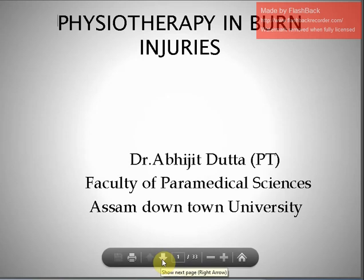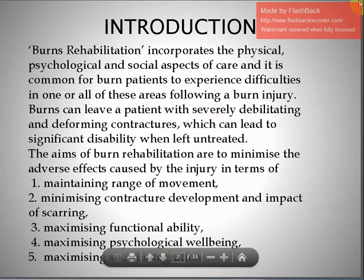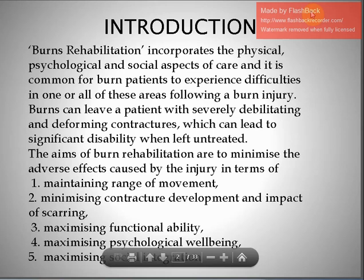Burn rehabilitation incorporates the physical, psychological, and social aspects of care. It is common for burn patients to experience difficulties in one or all of these areas. Burns can leave a patient with severely debilitating and deforming contractures, which can lead to significant disability if left untreated. The aims of burn rehabilitation are to minimize adverse effects by maintaining range of movement, minimizing contracture development and the impact of scarring, maximizing functional ability, maximizing psychological well-being, and maximizing social integration.